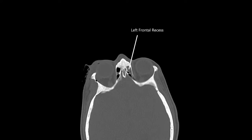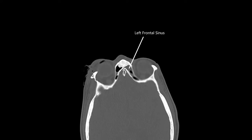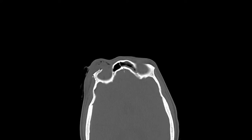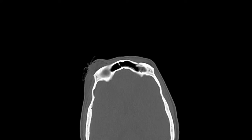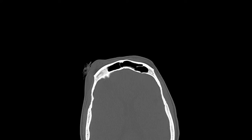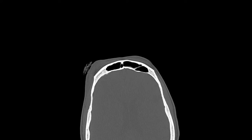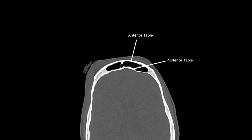Scrolling up superiorly, the left side of the frontal sinus has some partial opacification, signifying that there is some sort of bony fracture nearby. However, the frontal recess and the anterior and posterior tables of the frontal sinus are intact, so there's no issue with the frontal sinus.